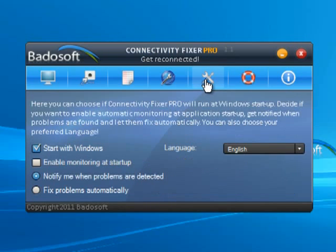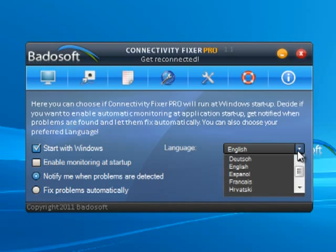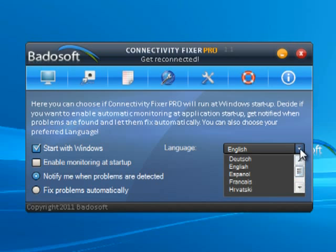Settings. At the settings, you can choose if Connectivity Fixer Pro will run at Windows Startup or not. Decide if you want to enable automatic monitoring at Application Startup, be notified when problems are found, and have them fixed automatically. You can also choose your preferred language. The Connectivity Fixer Pro user interface supports English, German, Italian, Spanish, French, Portuguese, and Croatian languages.